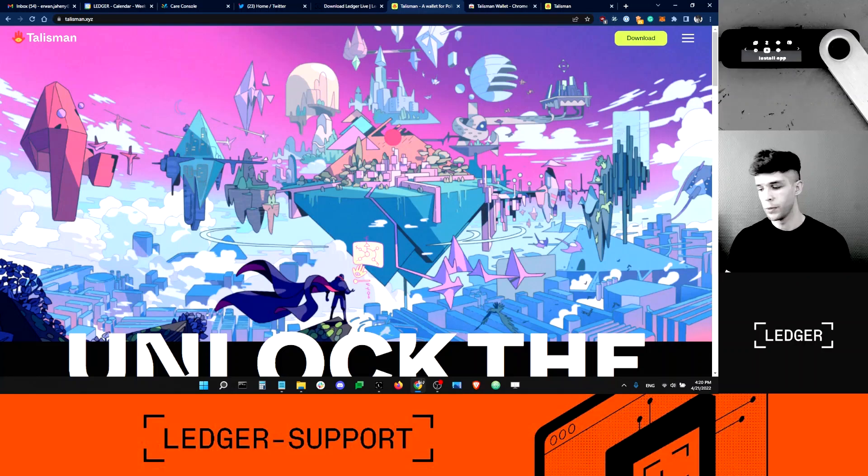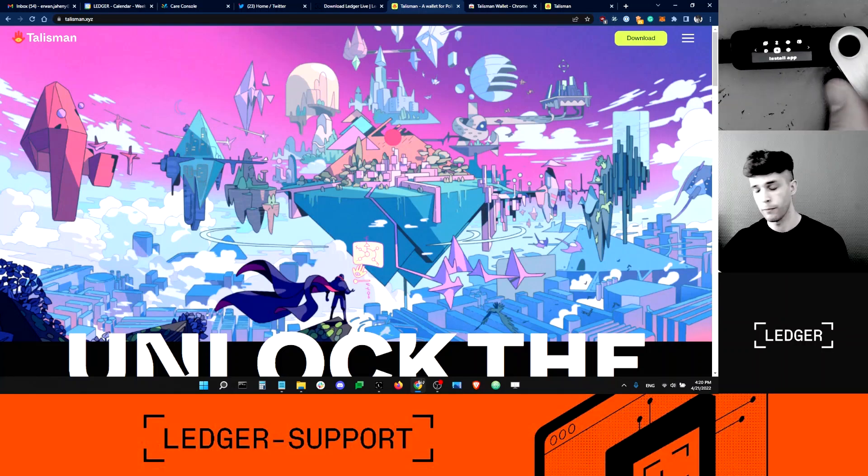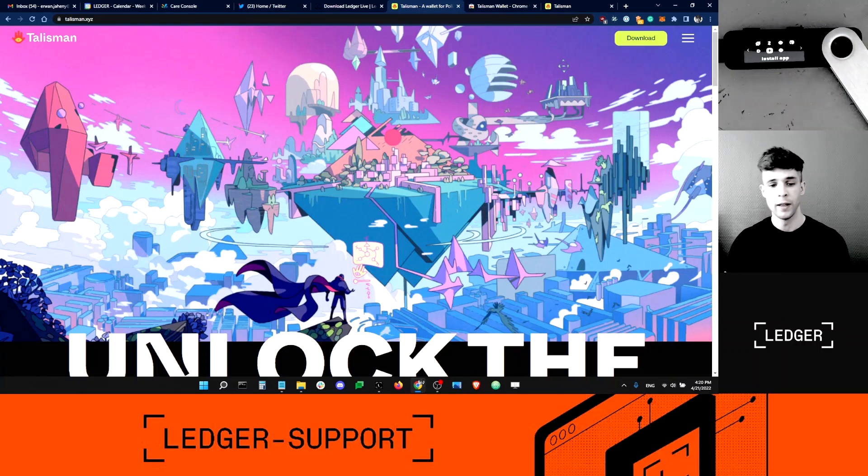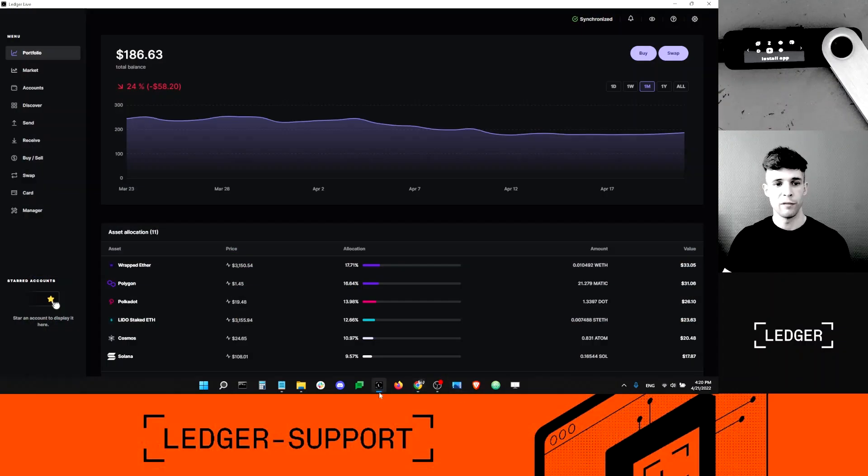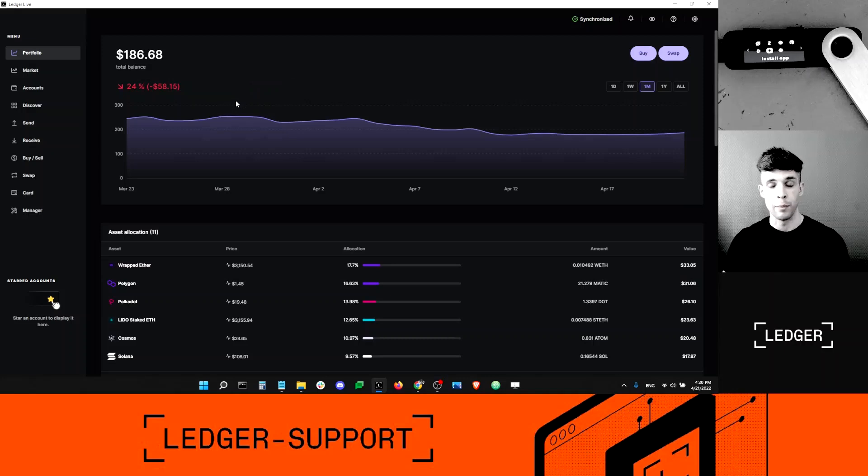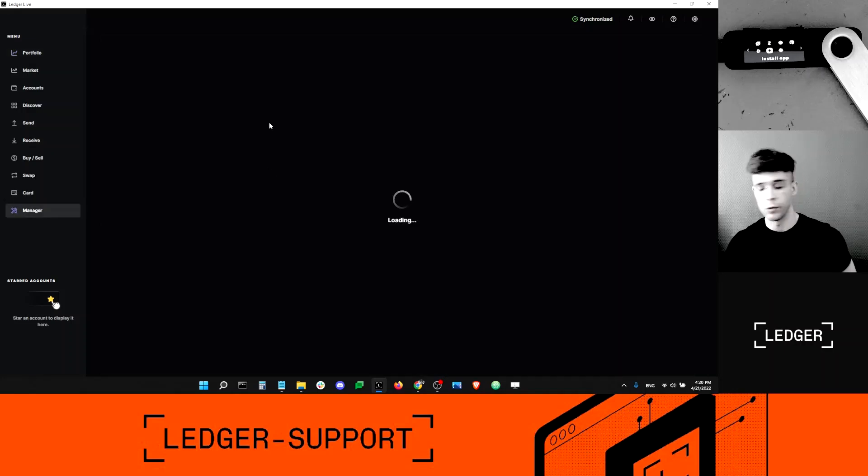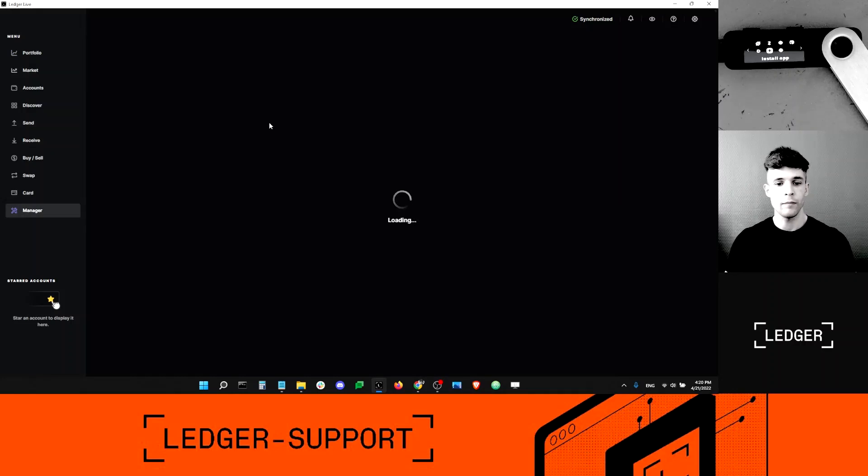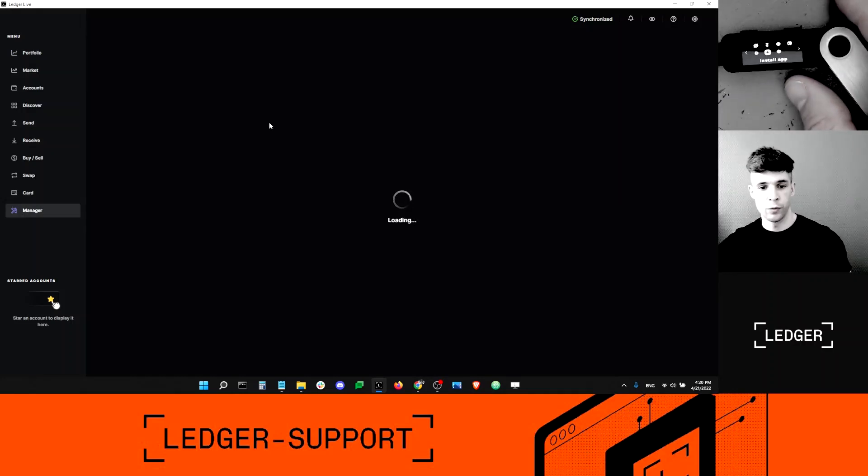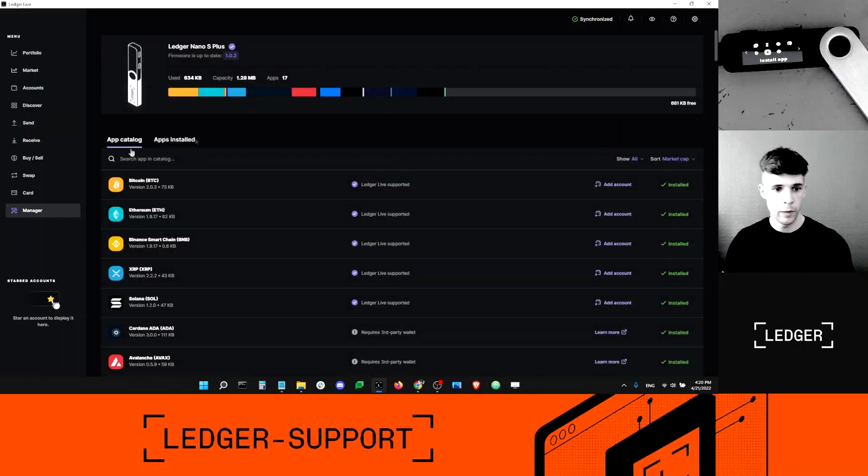The first thing I want to do is making sure that my Ledger device is connected to my computer. I've got Nano S Plus with me here, and then I want to open Ledger Live to make sure that I've got the Polkadot app installed on the device. So I'm going to go into the manager. The device will connect to Ledger Live. I'm selecting the app catalog.